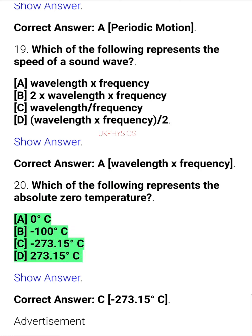Question 20. Which of the following represents the absolute zero temperature? A. 0 degrees Celsius, B. Minus 100 degrees Celsius, C. Minus 273.15 degrees Celsius, D. 273.15 degrees Celsius.